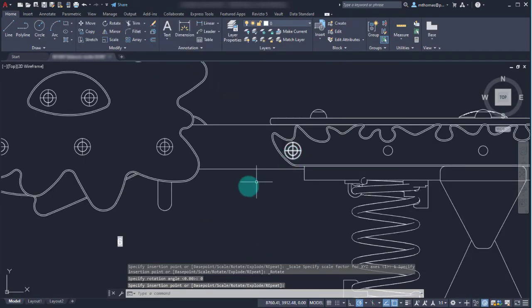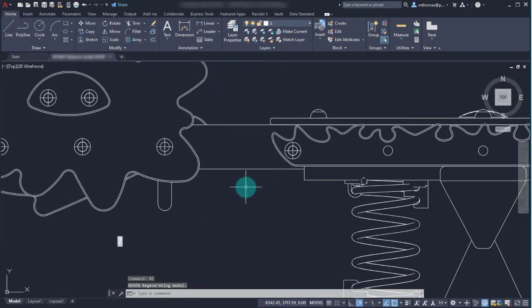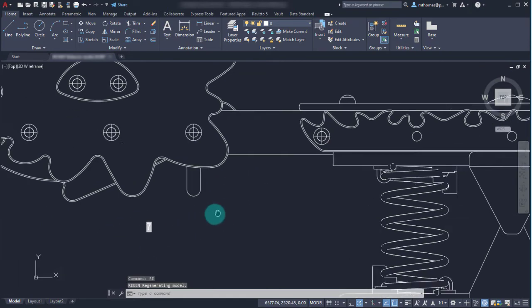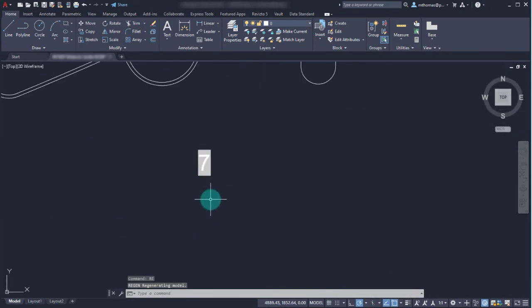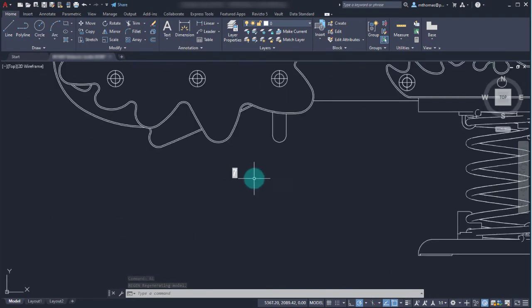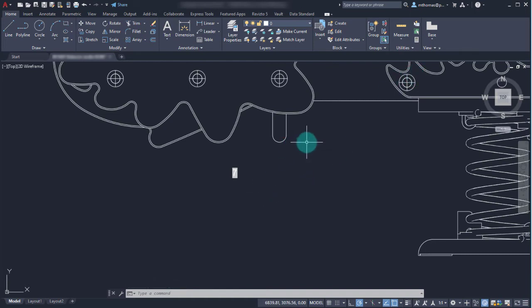And if I just do a regen right now, we'll see that notice that the count field has updated. So the count field updated based on inserting another instance of that.